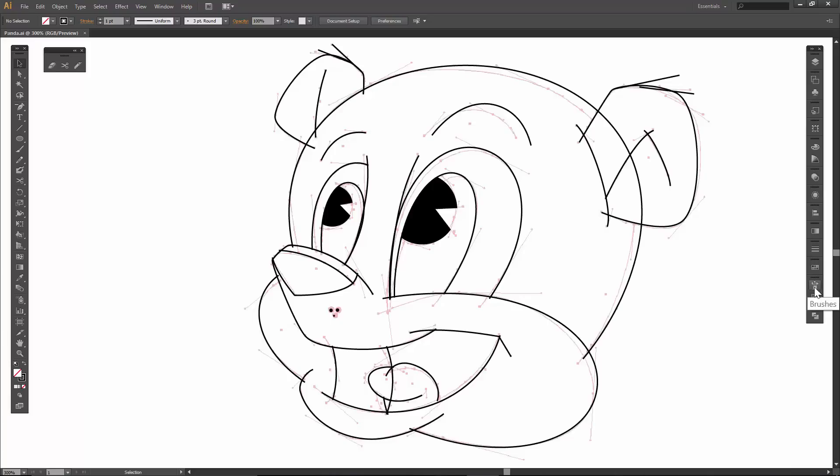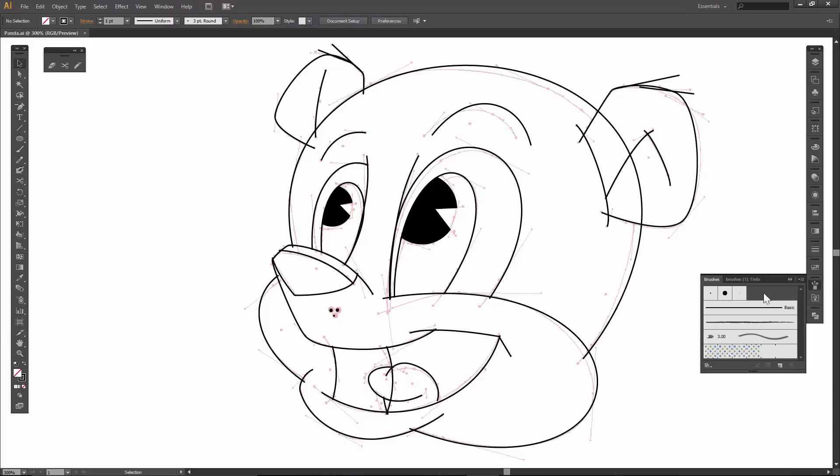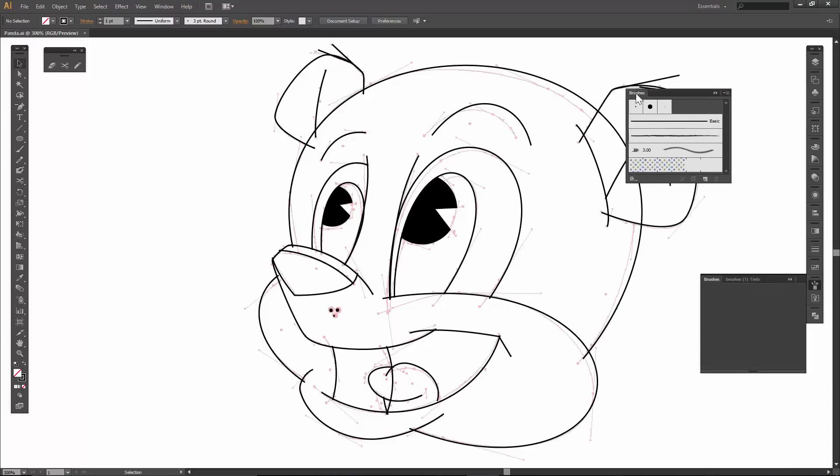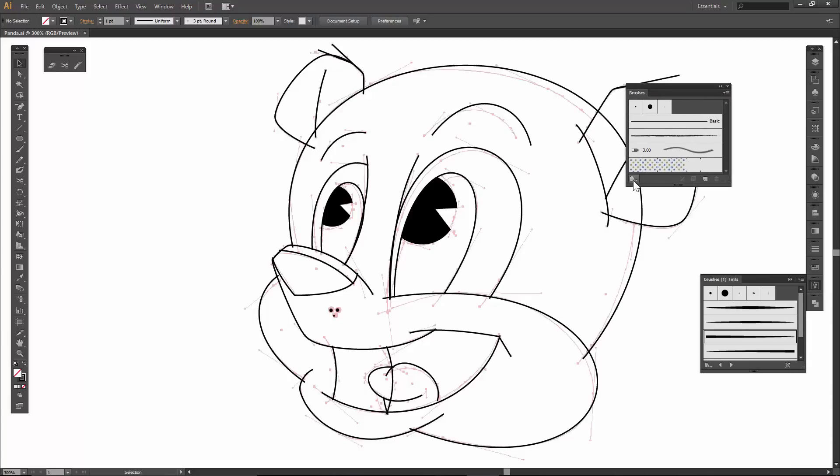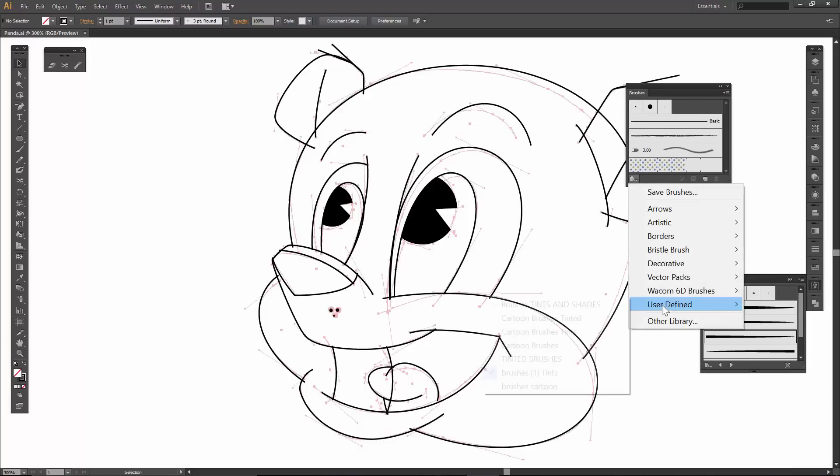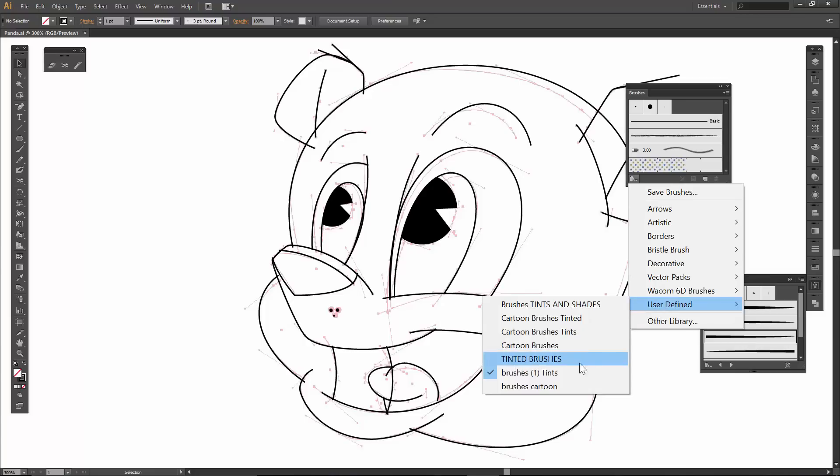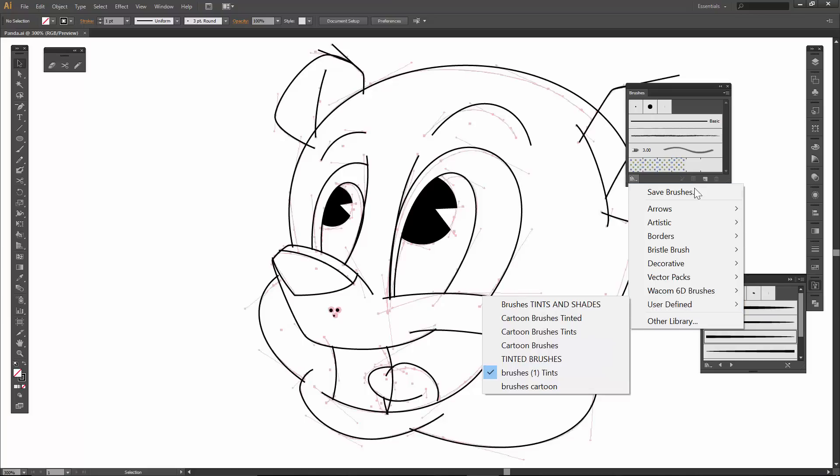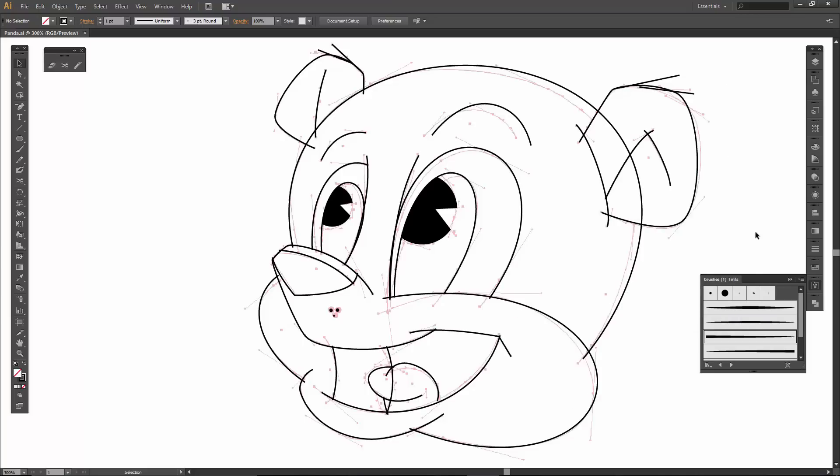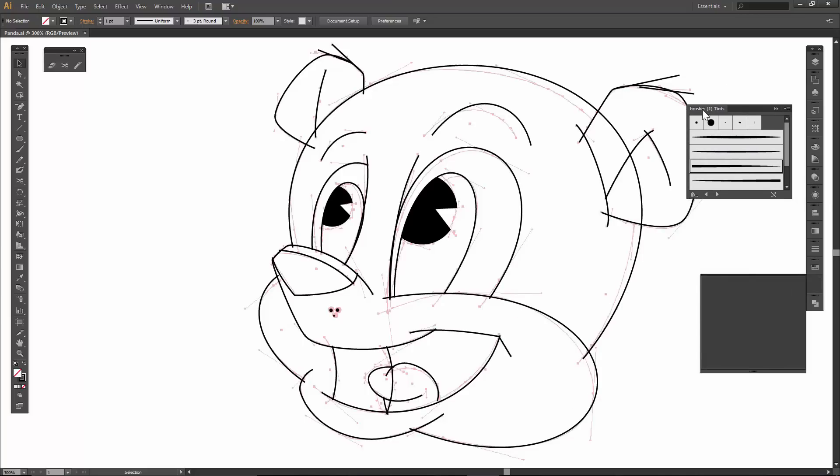Now what we're going to be doing is in our brushes, I'm looking for our user-defined tinted brushes. You're going to notice that I already have them pretty much hanging out. If you have not created your brushes or your cartoon brushes, just be aware that there is a tutorial on how to do that.